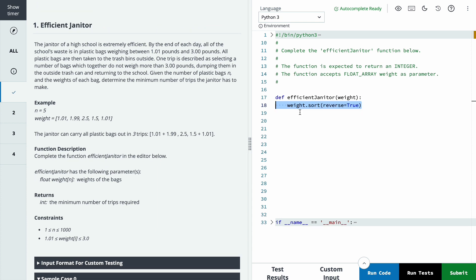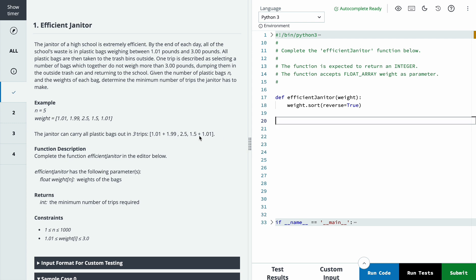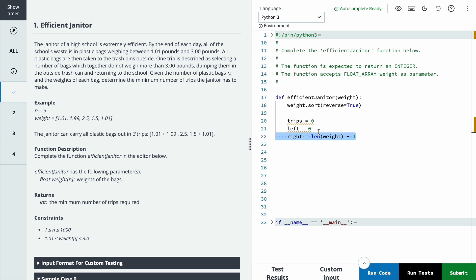Firstly we will sort the array in reverse order. In our case: 2.5, then 1.99, then 1.5, then 1.01 and 1.01. We will initialize number of trips, then left pointer, and then right pointer as the last element.